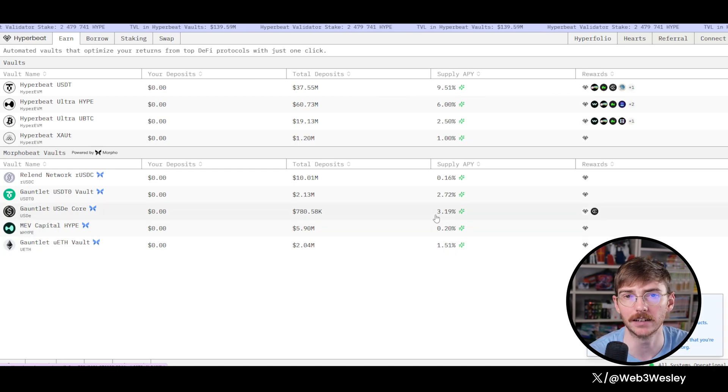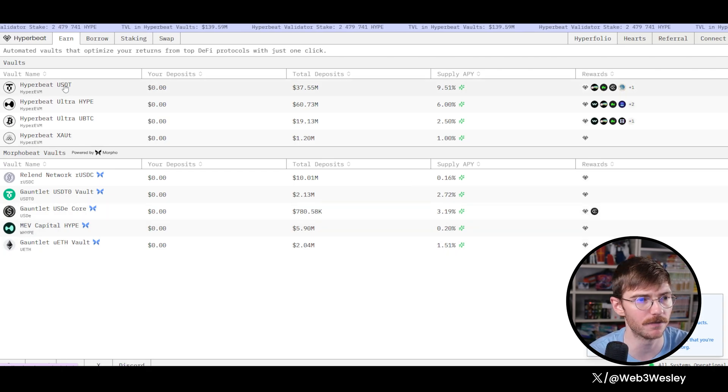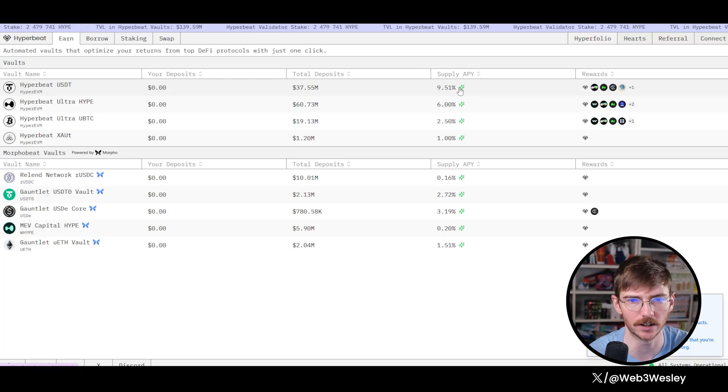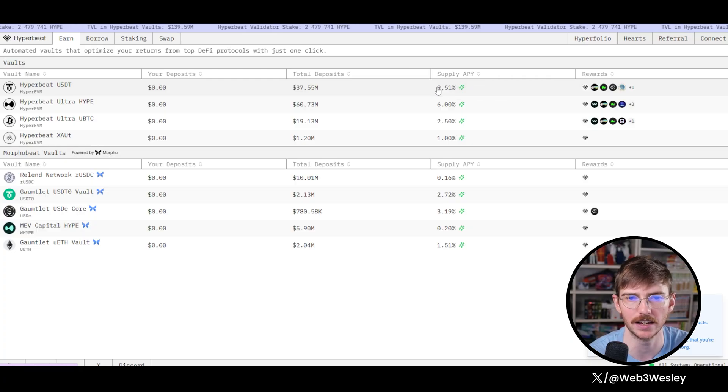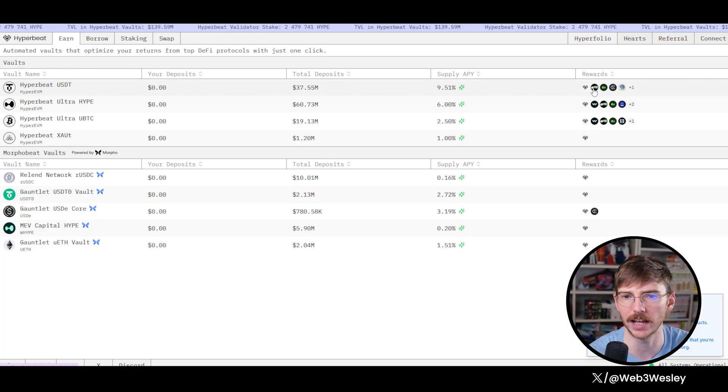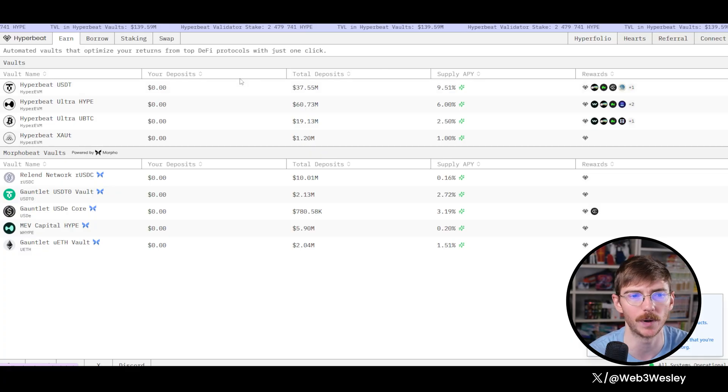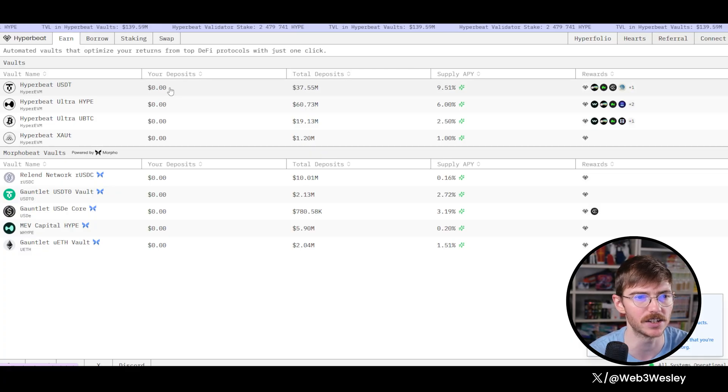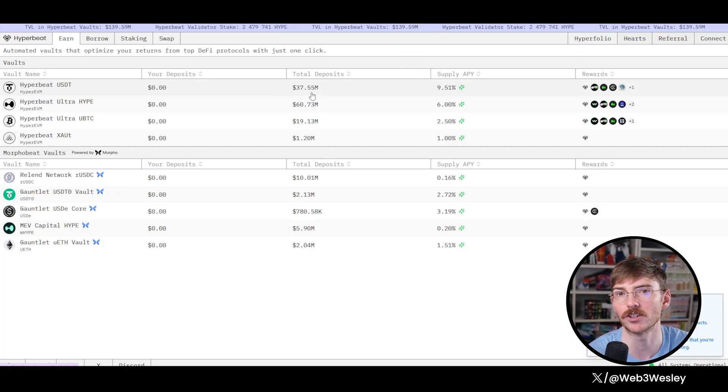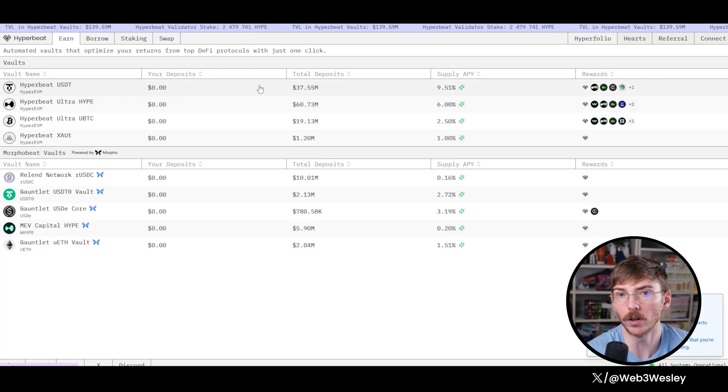So me personally, I also have a fair amount of Hyperbeat USDT in here because there's almost 10% APY and you're getting a bunch of different points and rewards by participating in this. And USDC, once again, is also stable, so I don't have to worry about price swings.